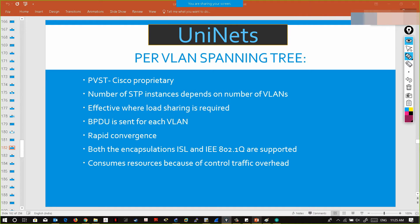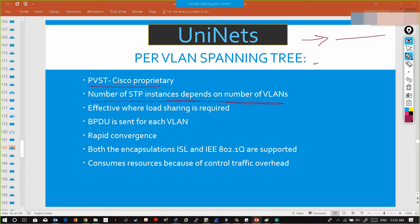This is co-proprietary. The number of STP instances depends on the number of VLANs. For every VLAN, a BPDU is generated. Every VLAN will have one root bridge for itself.